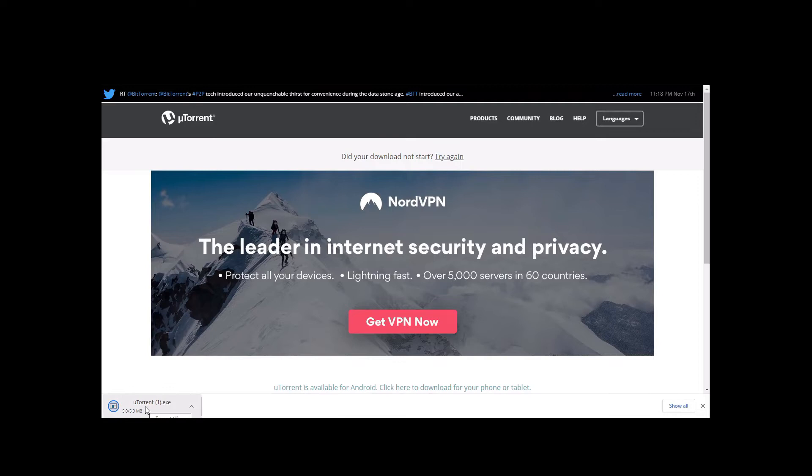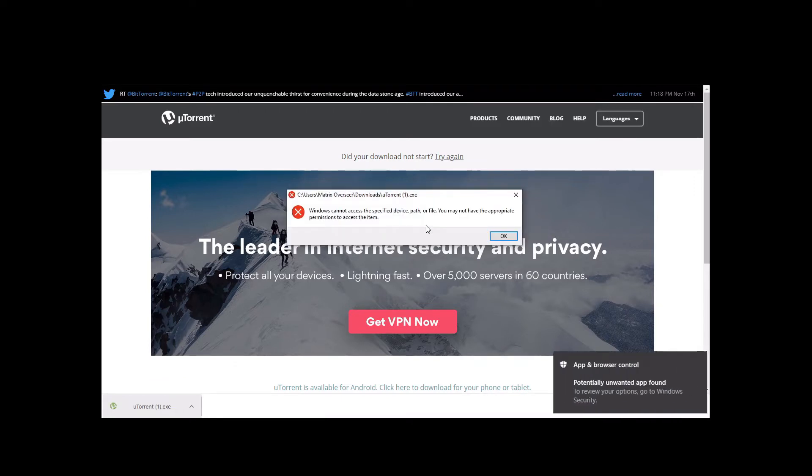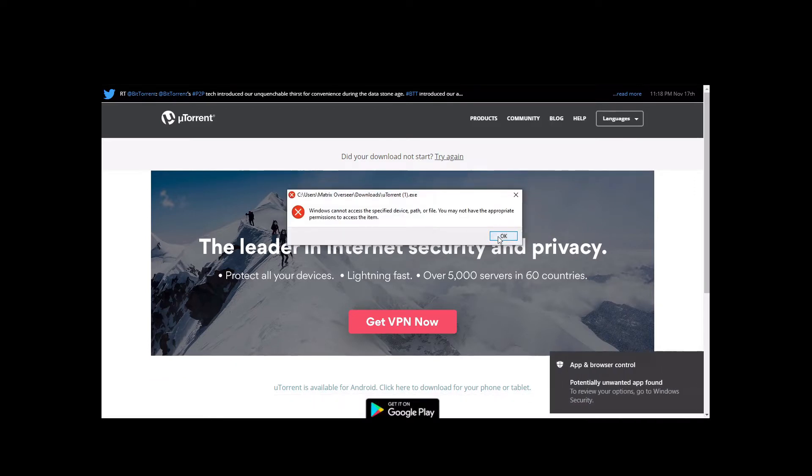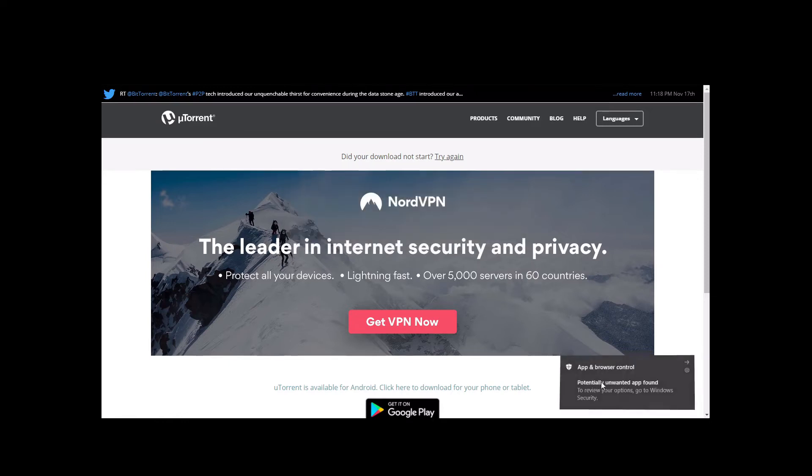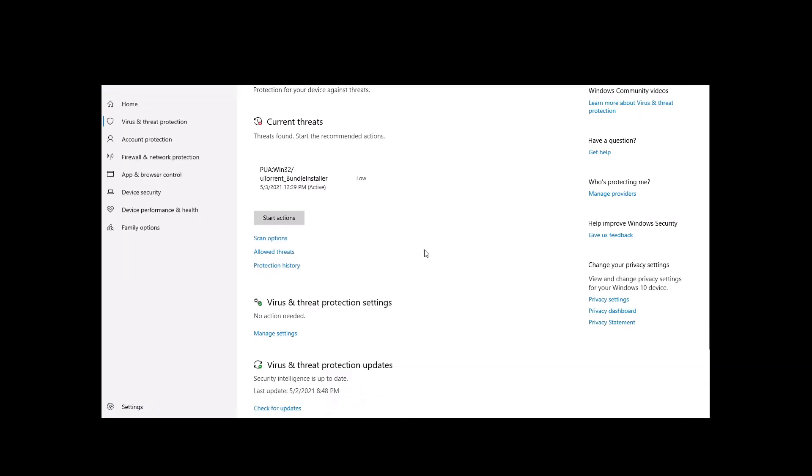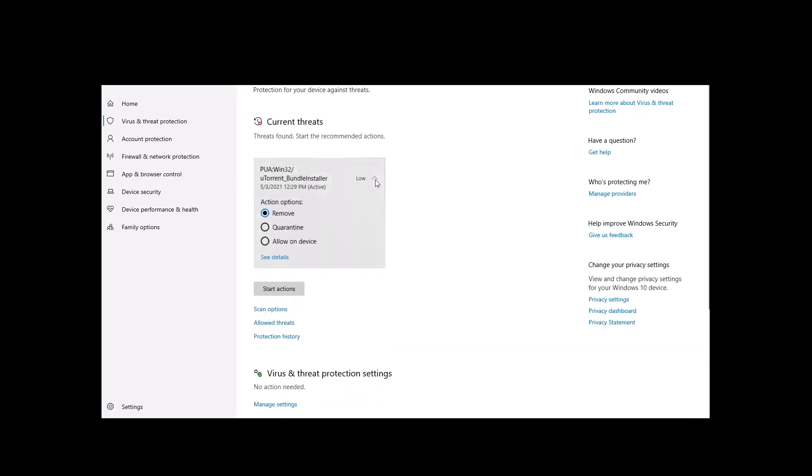We download it and try to install it, and we get an error message from Windows security. If this happens, just open Windows security. Click on the message box at the bottom right corner of your screen. In Windows security, if you're lucky, you'll get this screen and you just need to choose 'allow on device' and start actions.